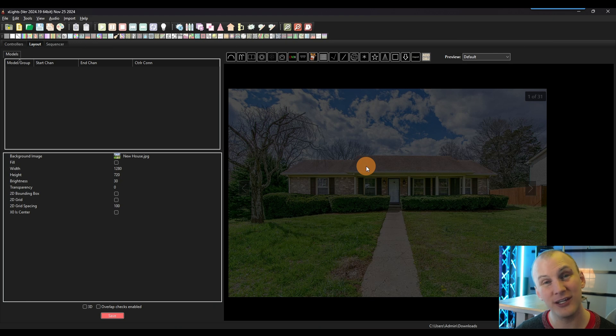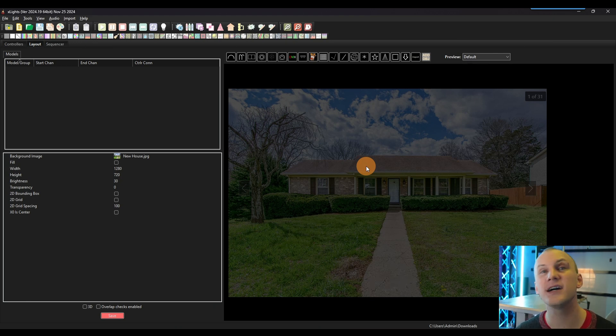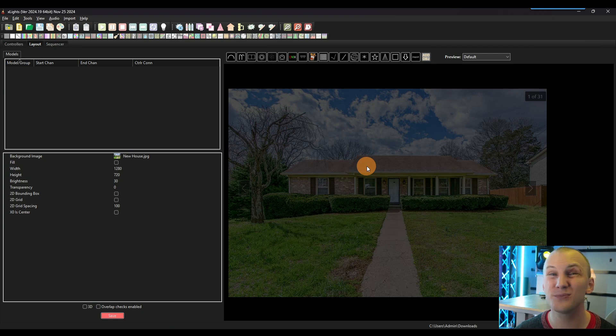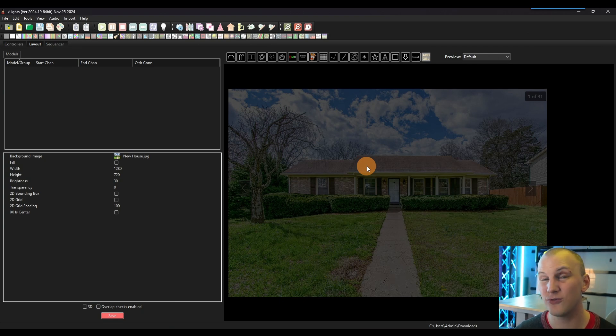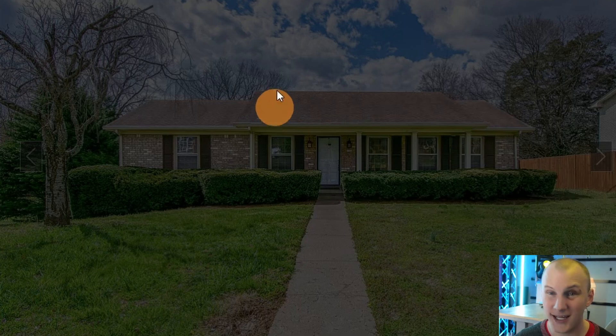Now, the beautiful thing about xLights and the way it works is you don't have to get this 100% accurate from day one. You can add stuff later, you can remove stuff, you can change stuff. And generally, if you program it well, it's pretty easy to translate things over, especially when you use groups.